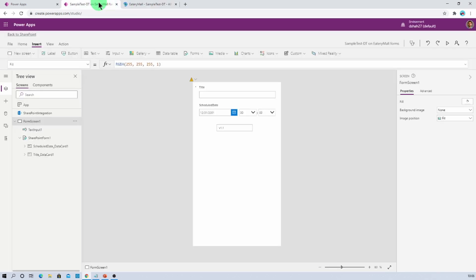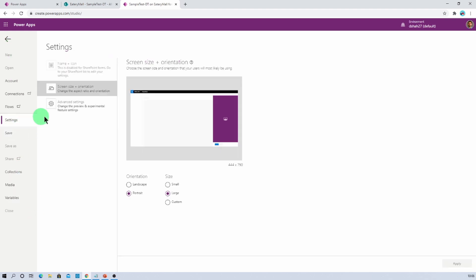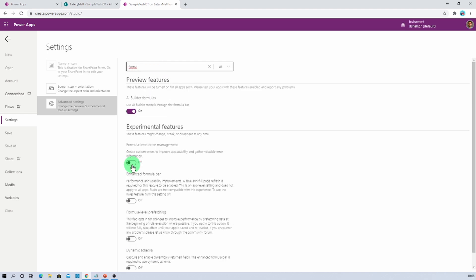So first of all, open up your PowerApps. The very first step that you need to follow is go to the file menu, go to settings, go to advanced settings and let's search for formula level error management. Let's turn on this feature and go back.